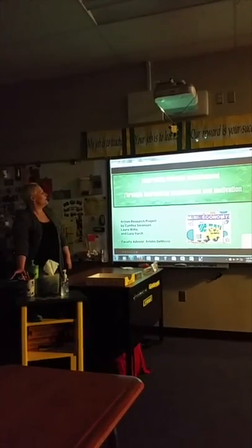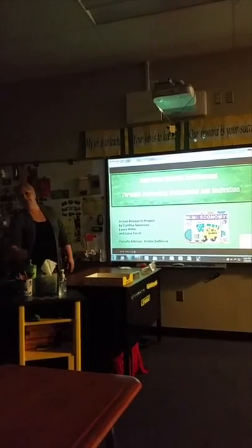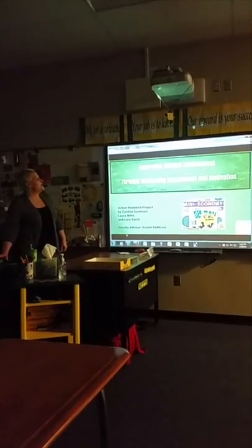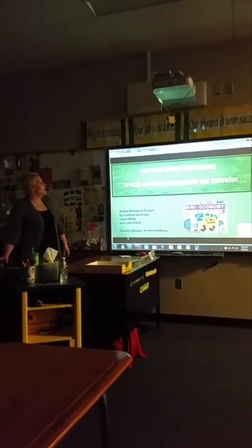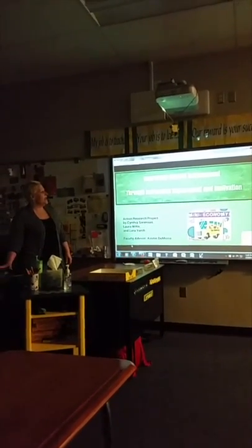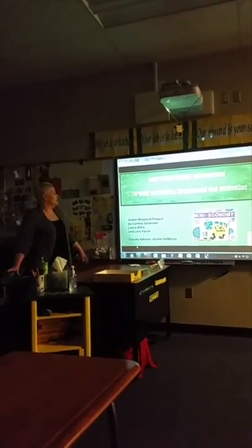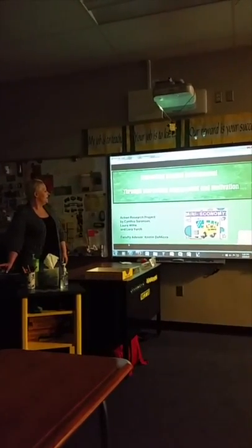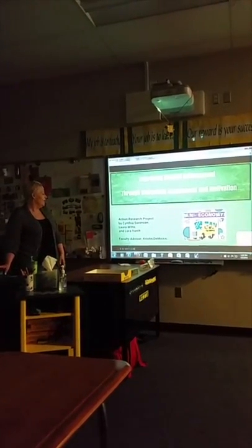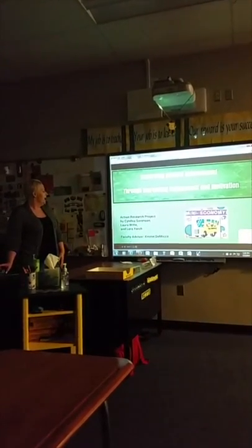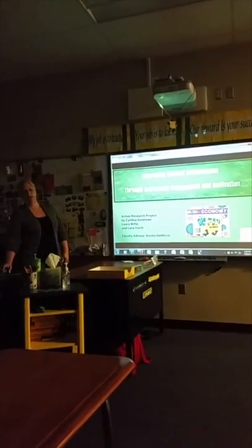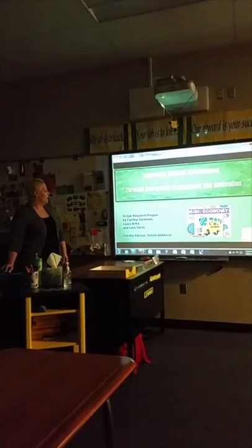This is Improving Student Achievement through Increasing Engagement and Motivation. This is the Action Research Project by Cynthia Sorenson, myself, Ms. Witte, and Laura York, for our faculty advisor, Kristen Domingo.